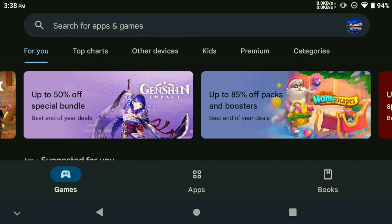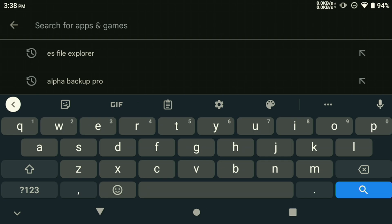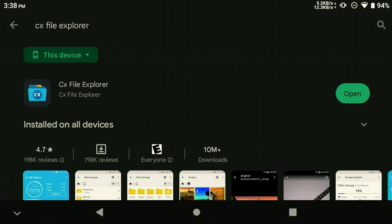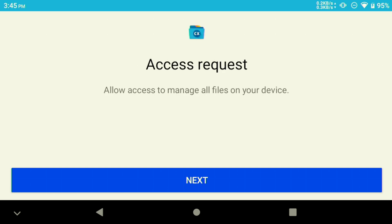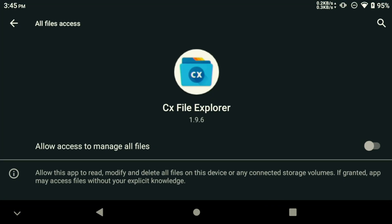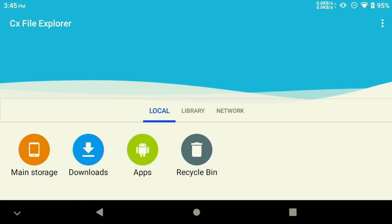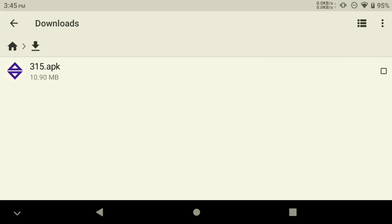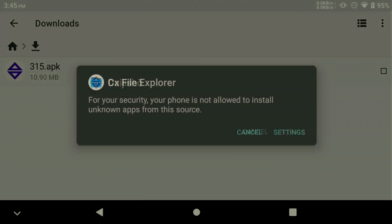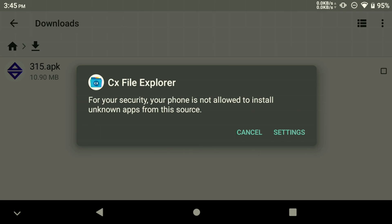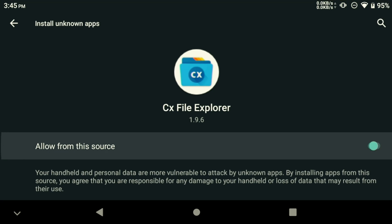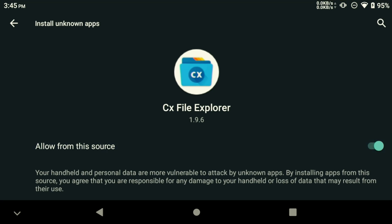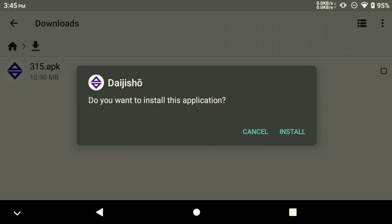To set up Daijisho and move our games and files around, we'll need a good file manager. I recommend using CX File Explorer as it's a reliable and ad-free option that will meet our needs. To begin, open up CX File Explorer and grant it access to your device's storage. Then move to the downloads folder and locate the APK file that you downloaded previously. Once you've found the files, select it and choose to install it. We need to grant permissions to the File Explorer to install apps from unknown sources as this wasn't on Google Play directly. Then we can proceed to installing Daijisho.